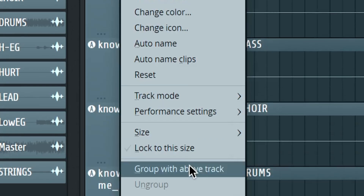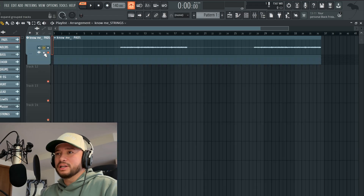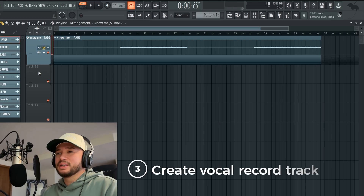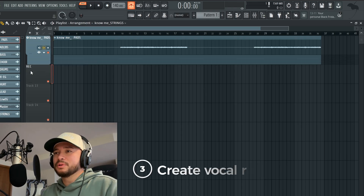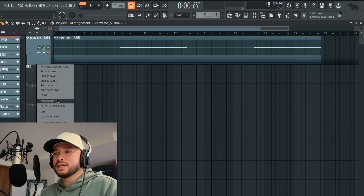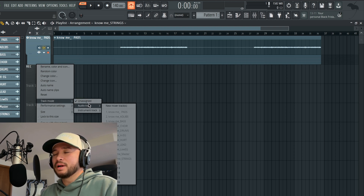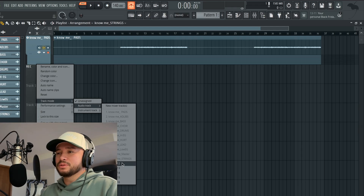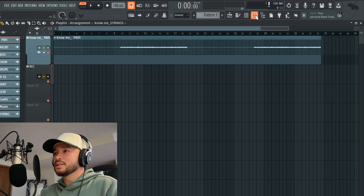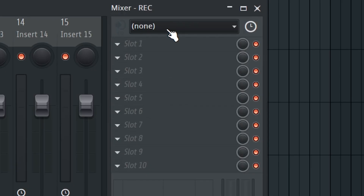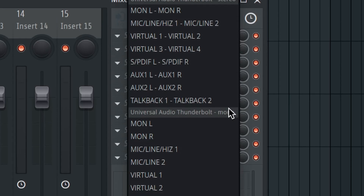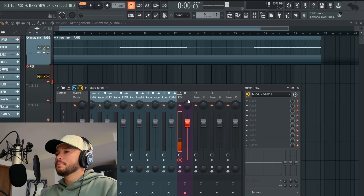Since all this is highlighted already, I usually right-click and go to 'Group with above' so I can close it. That way I can make this my record track. Once I create a record track, I take this, go to track mode — right now it's unassigned — then go to audio track, and select the insert that's free. In this case it was insert 12, and now you can see this track is assigned with this track in the playlist.